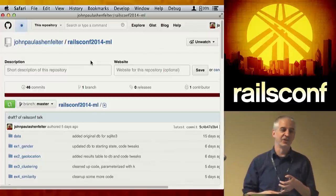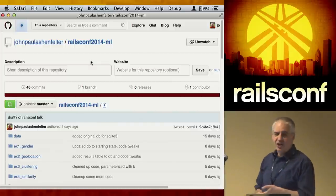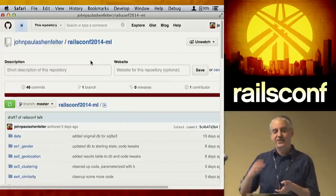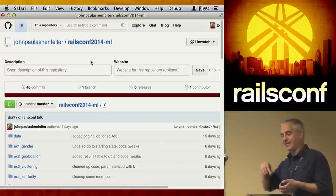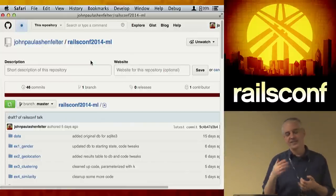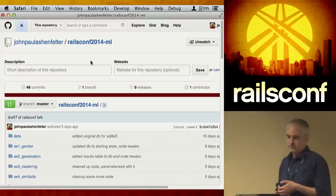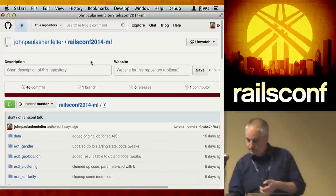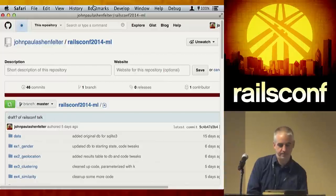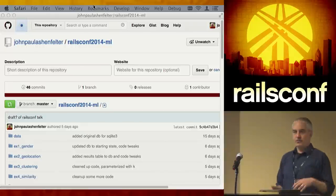You can also set the threshold in the C code for saying 'androgynous.' There are ways to tune when it calls something androgynous versus a definitive male or female.